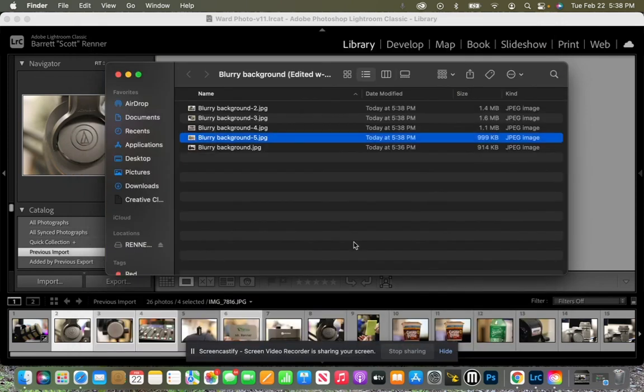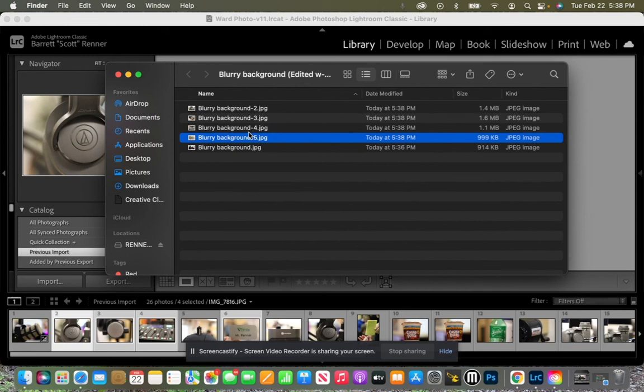Okay, that is how we export our edited photos with our watermark. And that's how you rename them as well.